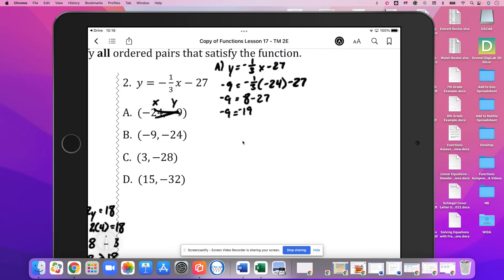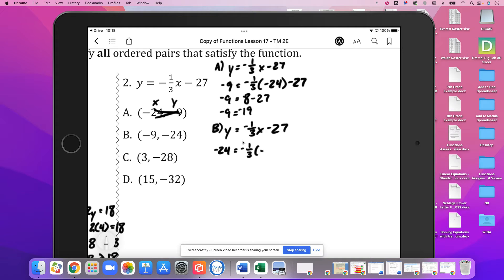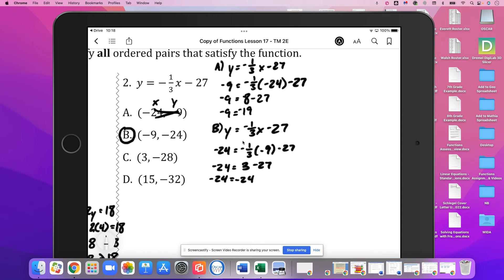Back to part B. We've got the same equation: y equals negative 1/3 x minus 27. Our x value is negative 9 and our y value is negative 24. So negative 24 equals negative 1/3 times negative 9 minus 27. Negative 1/3 times negative 9 is positive 3, minus 27. And 3 minus 27 is negative 24. So yes, B does satisfy the function.